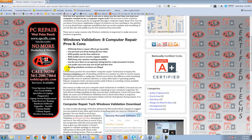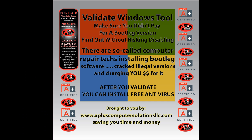If you find out that you have a bootleg installation, make sure that you contact the last person that worked on your computer. Get your money back and take care of the issue before it becomes a bigger problem than it already may be.